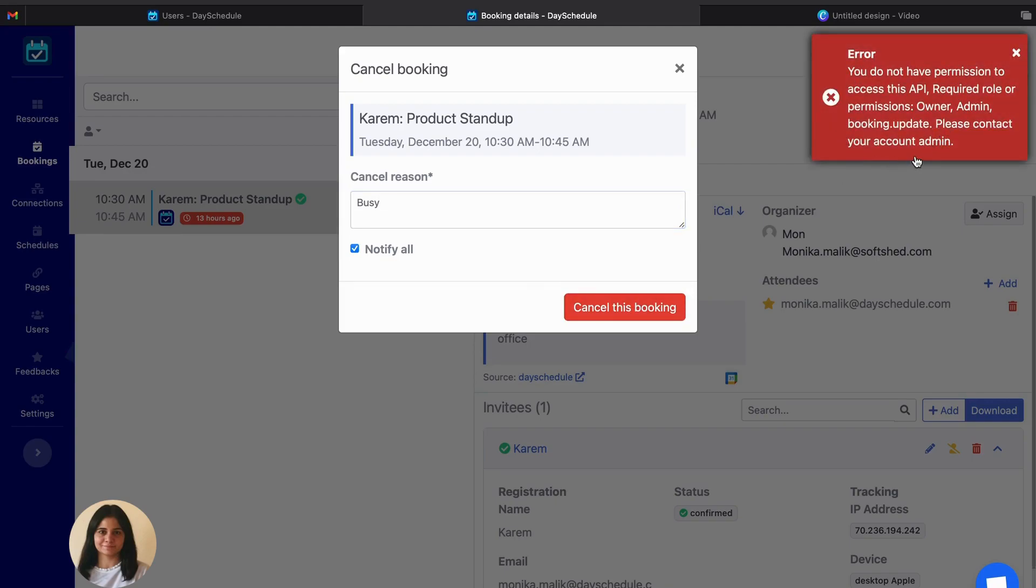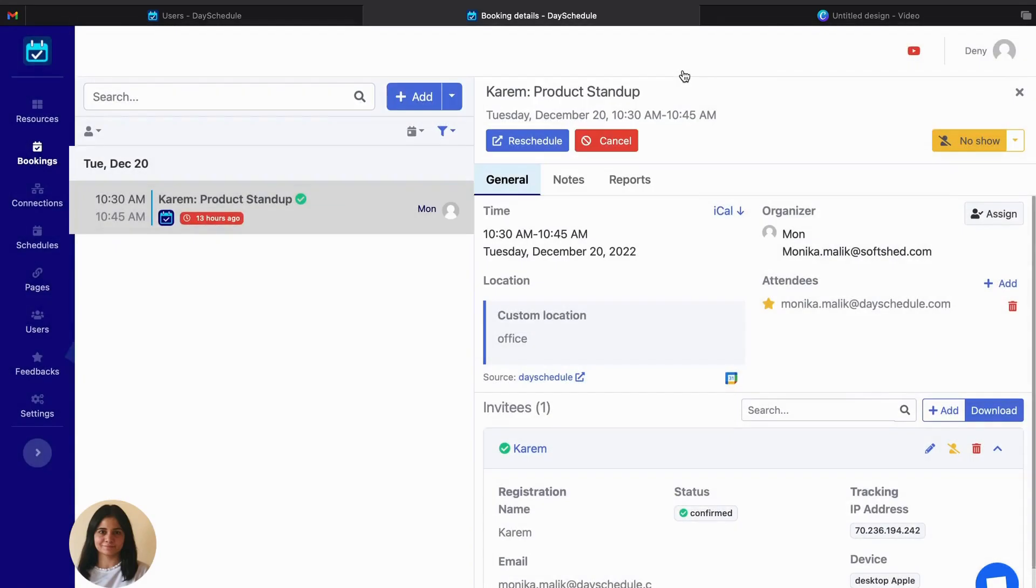Give a reason to cancel. Now click on the cancel this booking. As you see, the permission has been denied because we haven't given the permission to the user. So this is how you can use this feature and assign custom permissions to all your team members.